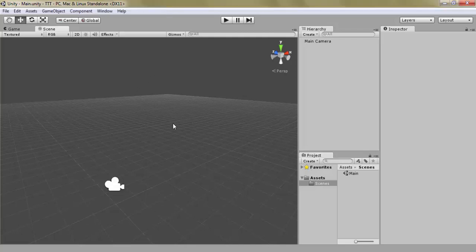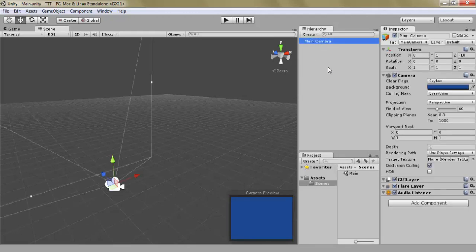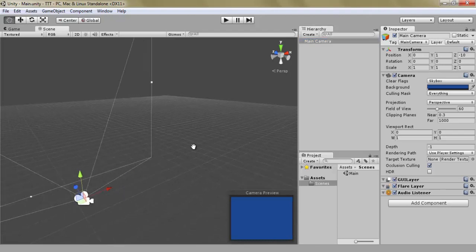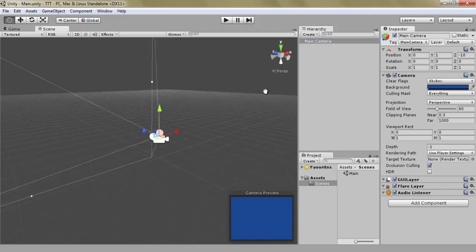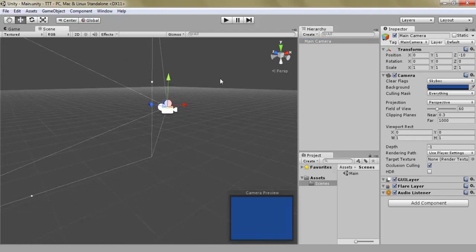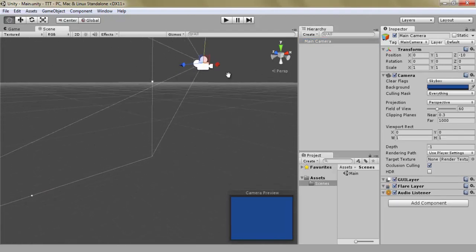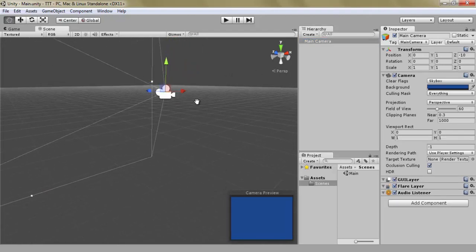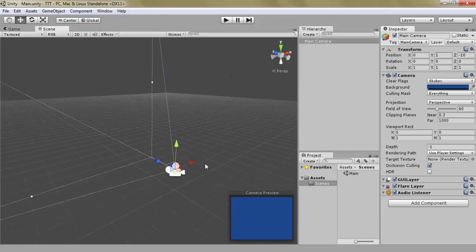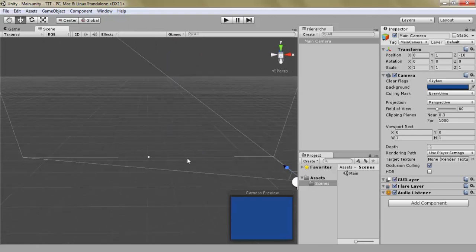Game objects is Unity's way of thinking of everything that is inside of our world or scene, basically our game. In the hierarchy, we can see the game objects that are currently in our game and currently we have the main camera which is a camera game object but most importantly it's just a game object.